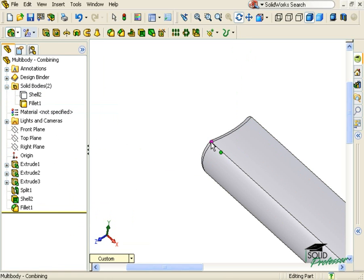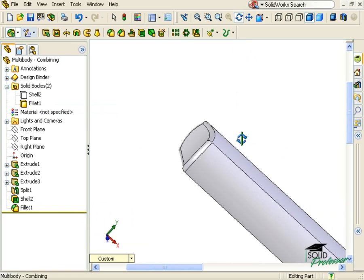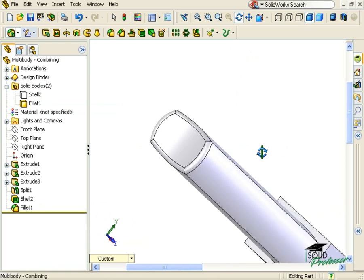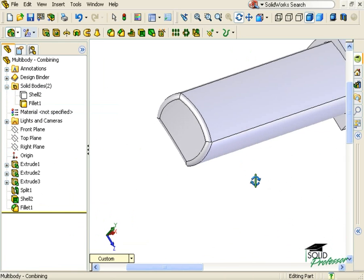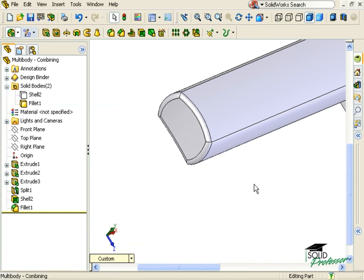Since this model is made up of two solid bodies, the edges I selected when I created this fillet are not edges where the two bodies merge. Rather, they are edges that belong only to the handle portion. When I added the fillets, it's as if the head didn't exist.